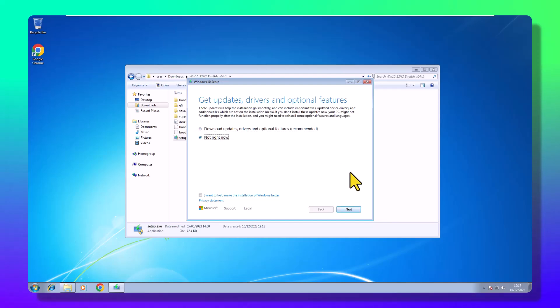The setup dance begins. Follow the on-screen steps, agree to the terms and conditions, skip the updates.